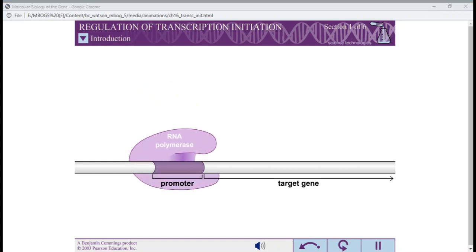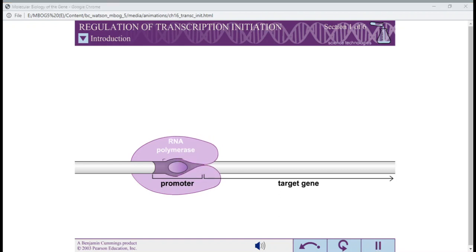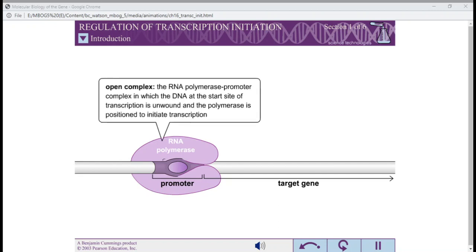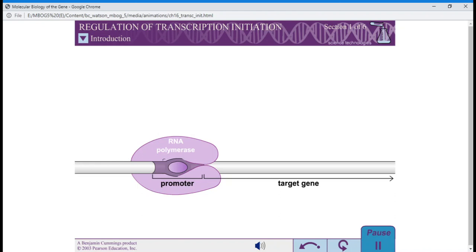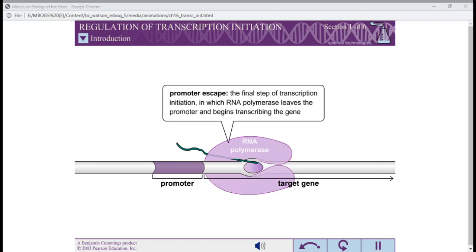The initial RNA polymerase-promoter complex is called a closed complex because the DNA strands remain together. RNA polymerase then causes the DNA at the start site of transcription to unwind. The complex in which the DNA is unwound is called an open complex. In the final step of transcription initiation, RNA polymerase leaves the promoter and begins transcribing the gene. This step is called promoter escape.